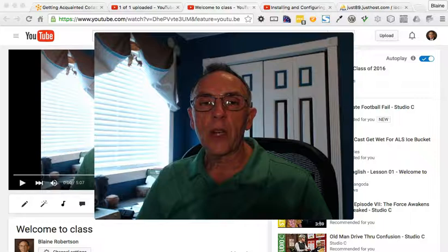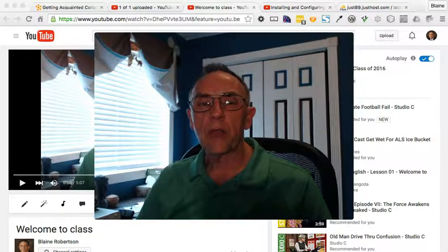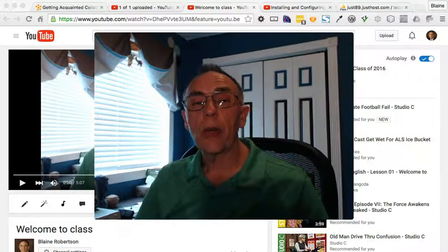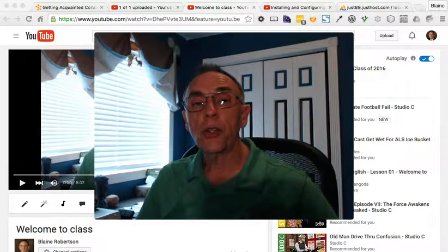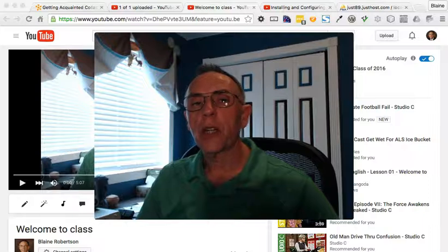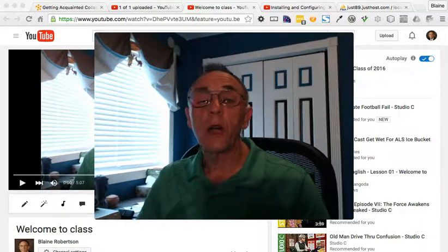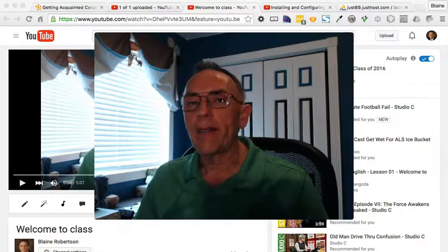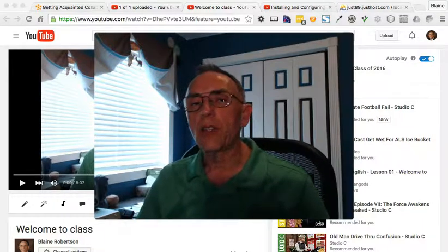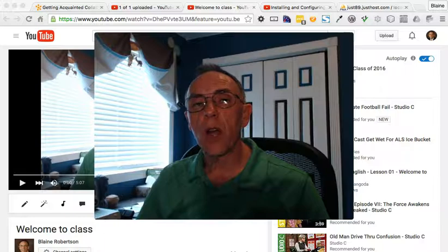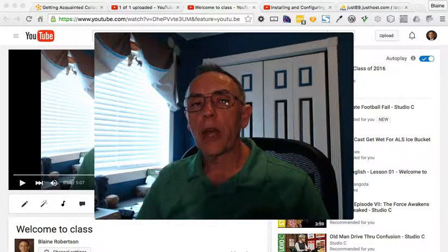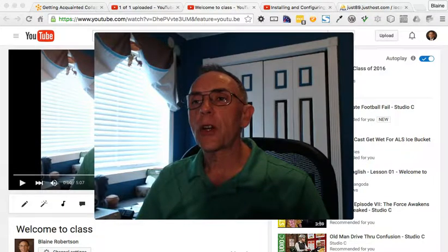All right, welcome. So I wanted to create this quick video to demonstrate how to add a link to your introductory video, and for that matter, any video into one of the collaboration boards for our class. So let's go ahead and get started.